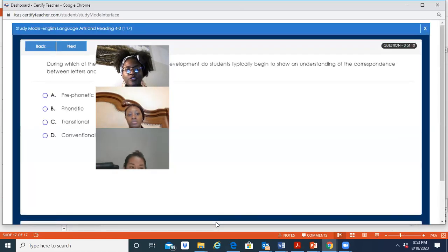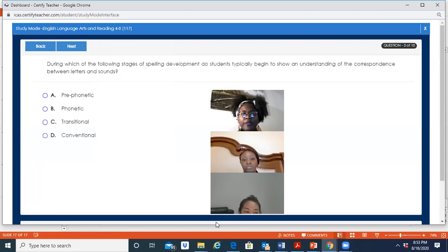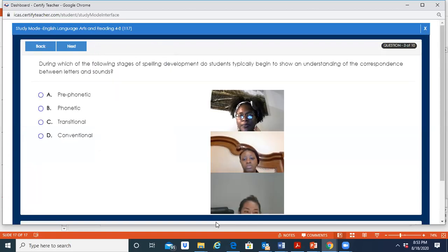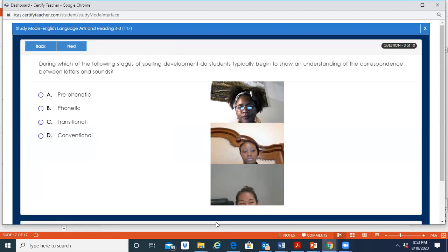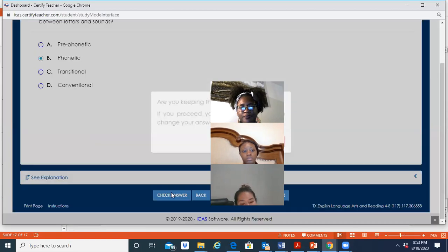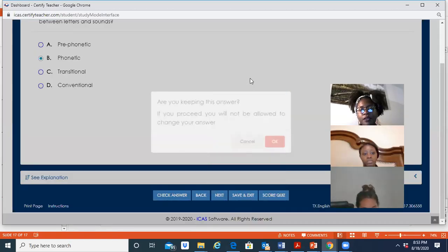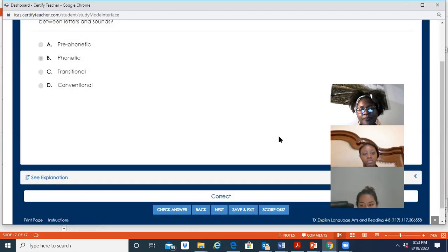Next question: during which of the following stages of spelling development do students typically begin to show an understanding of the correspondence between letters and sounds? The answer is the phonetic stage — students begin understanding that letters correspond to sounds.